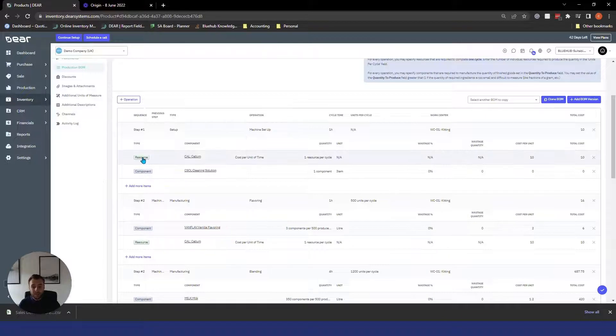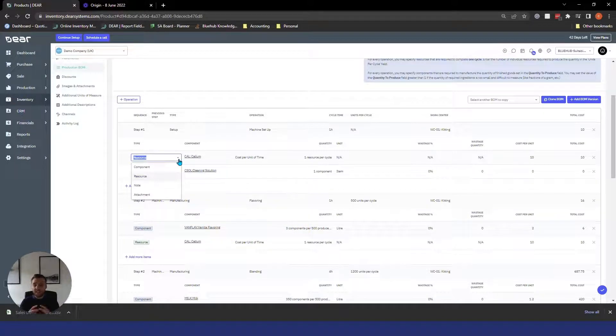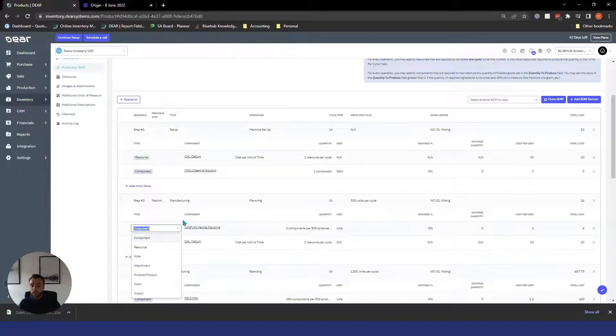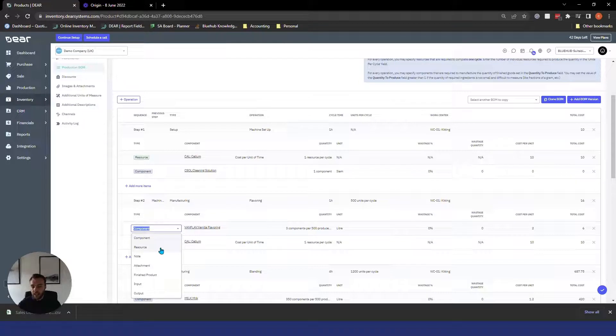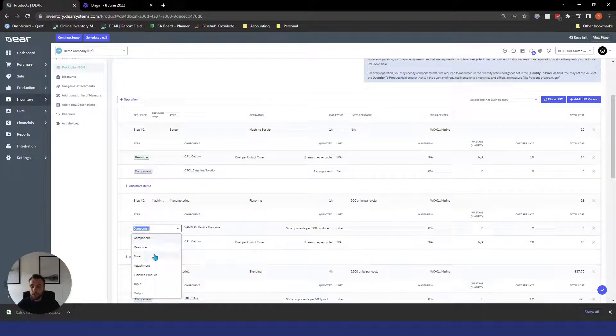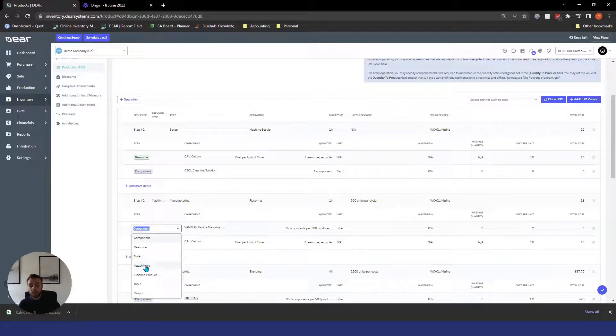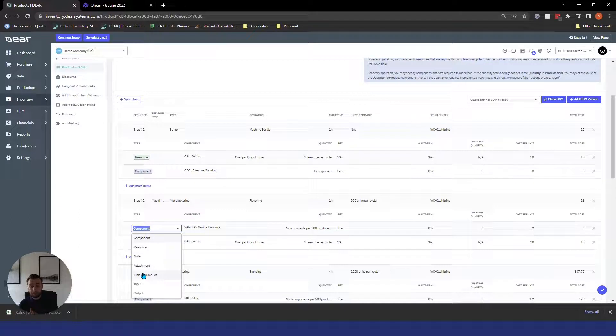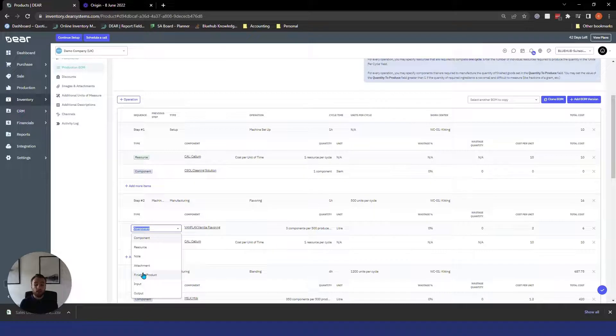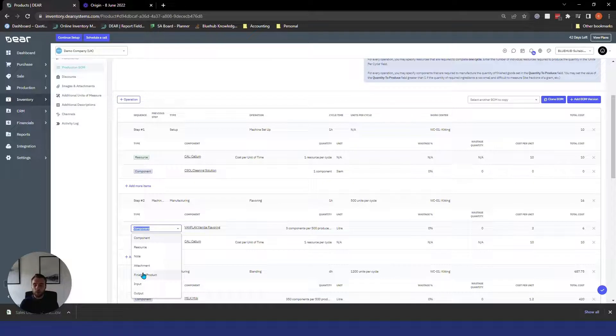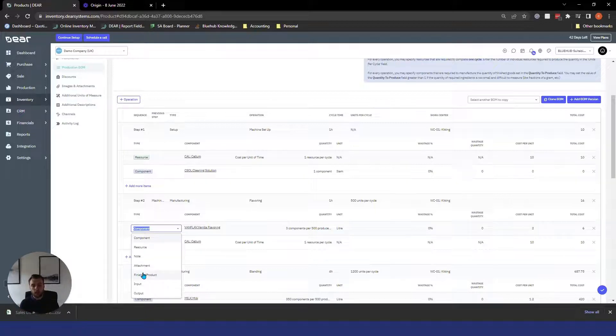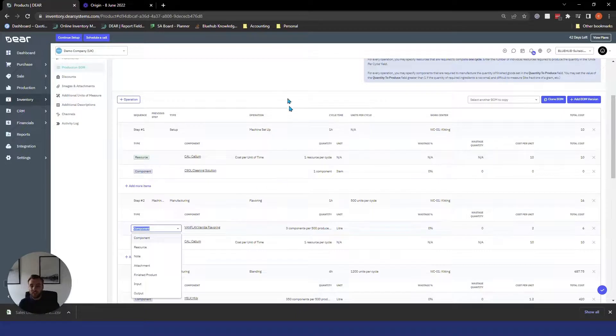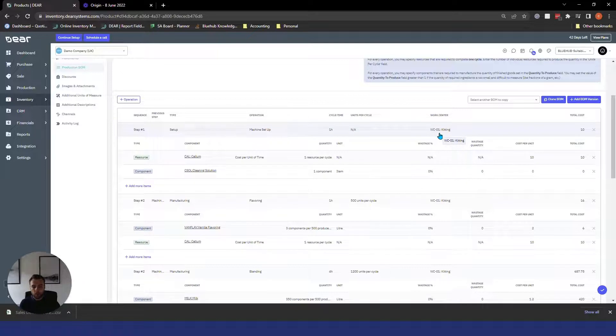We can then have line item types, so different to what we saw on the assembly BOM where it was just this is the component. We can actually have types on these. We have component which is just a raw material. We have a resource which is a person such as Callum as you've seen dotted throughout these steps. We have notes and attachments and notes are just free text fields. Attachments are documents or files you might want to attach to that step. Finished product commonly used in co-manufacturing but you can also use those for things like by-products, so if something comes out of that operation that you then go on to sell or use somewhere else then that would be a finished product. By-product or co-product different terminology and then inputs and outputs is where you're transferring outputs from one operation into an input into the next operation and again we also use those in co-manufacturing. We've got cycle times in here, we've got work centres of where that's being carried out and as before we have our wastage percentages and quantities.